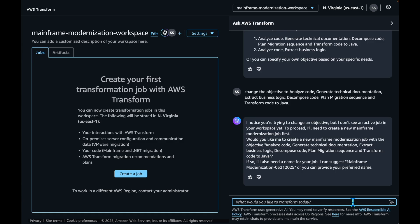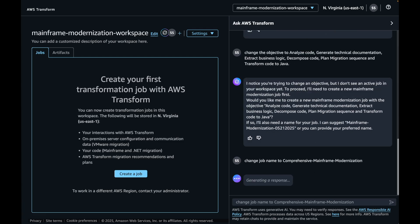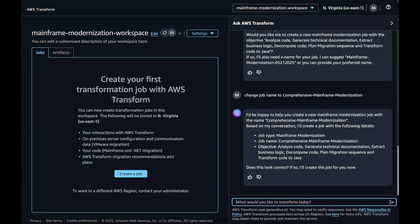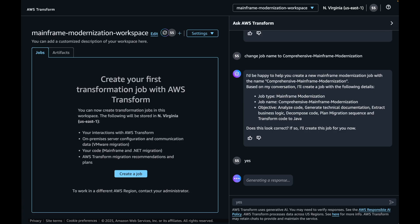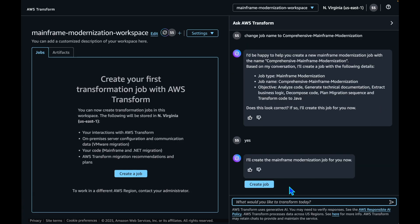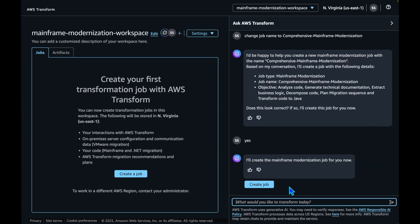AWS Transform will suggest you to review and confirm the job type, job name, and the objective. Let's change the job name to Comprehensive Mainframe Modernization. Once you're good with the job type, job name, and objectives, you can confirm and ask AWS Transform to create a job. It is now confirmed all the job details. Let's click Create Job.